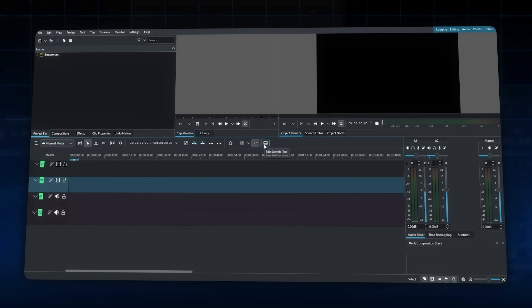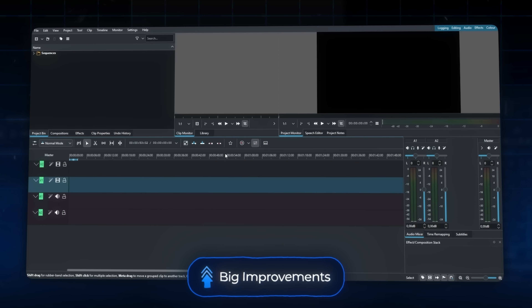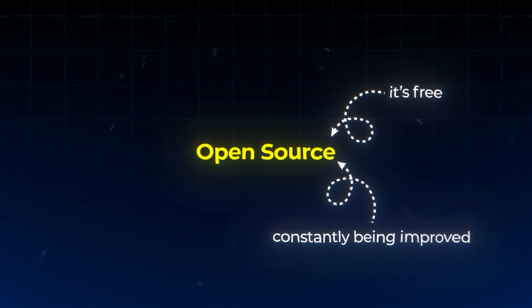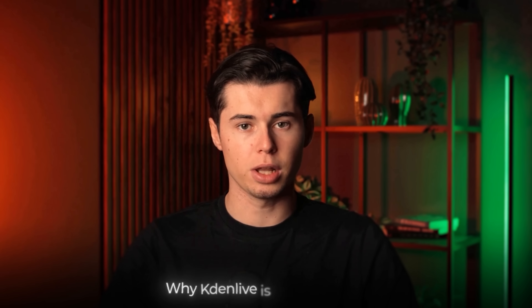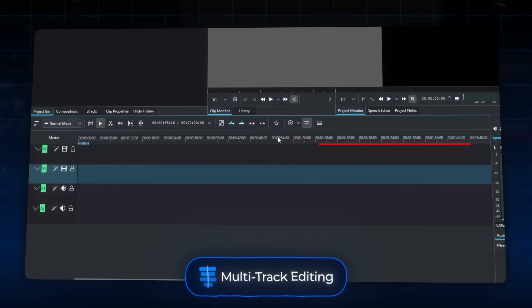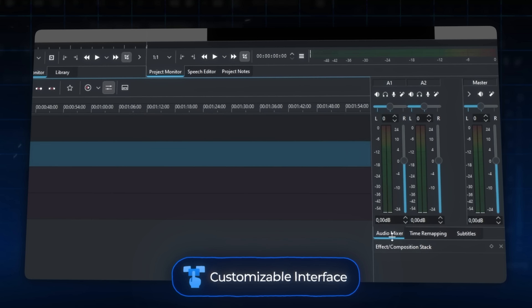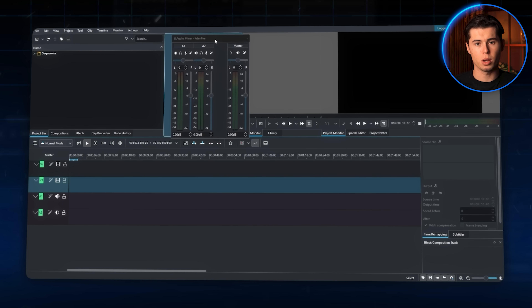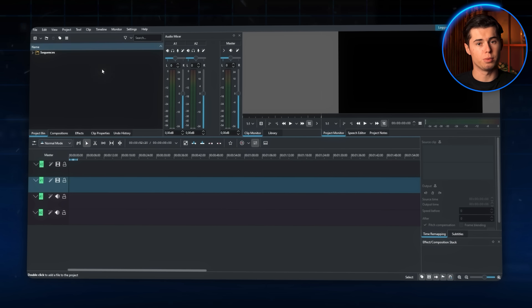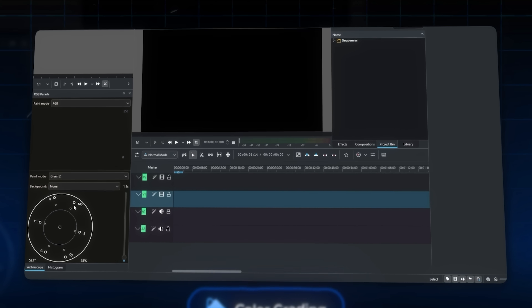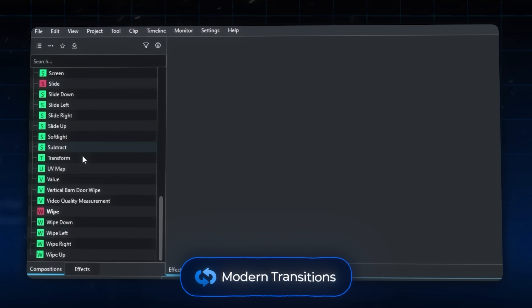Coming in at number two is Kdenlive, which has stepped up its game significantly in the last few years. It's completely open source — not just free, but constantly being improved by developers around the world. The multi-track editing is absolutely fantastic. You can have as many video and audio tracks as you want, and unlike other free editors, Kdenlive doesn't start lagging when you add more tracks. The interface is fully customizable, and if you're coming from Premiere Pro or Final Cut, you can set it up to match their layouts. The effects and transitions are professional grade — proper color grading tools and modern-looking transitions.